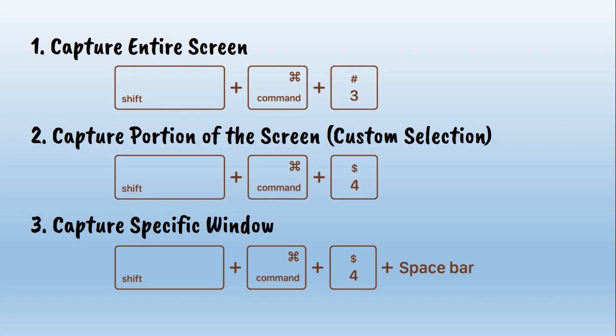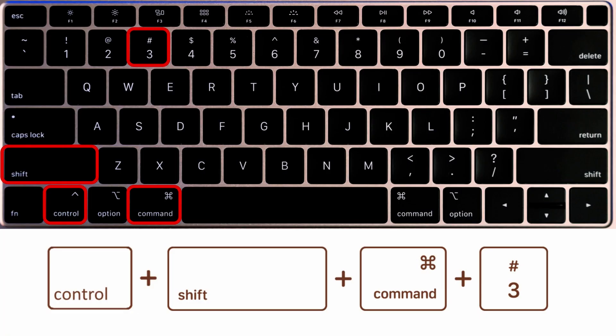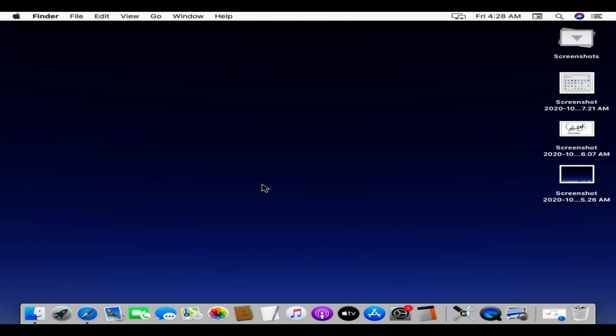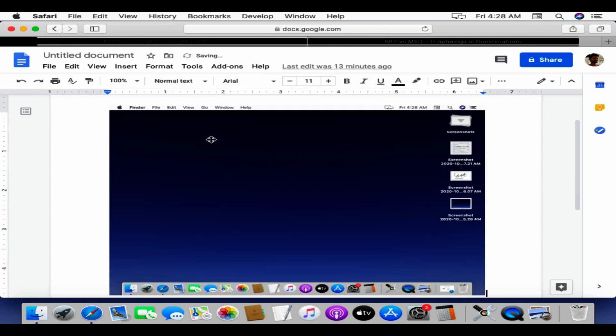If you want to capture to the clipboard instead of desktop, please use Ctrl before these shortcuts. For example, to capture entire screen to clipboard, press and hold these four keys together: Ctrl, Shift, Command, and 3. Now you can open your target application and use Command-V to paste the captured screenshot.